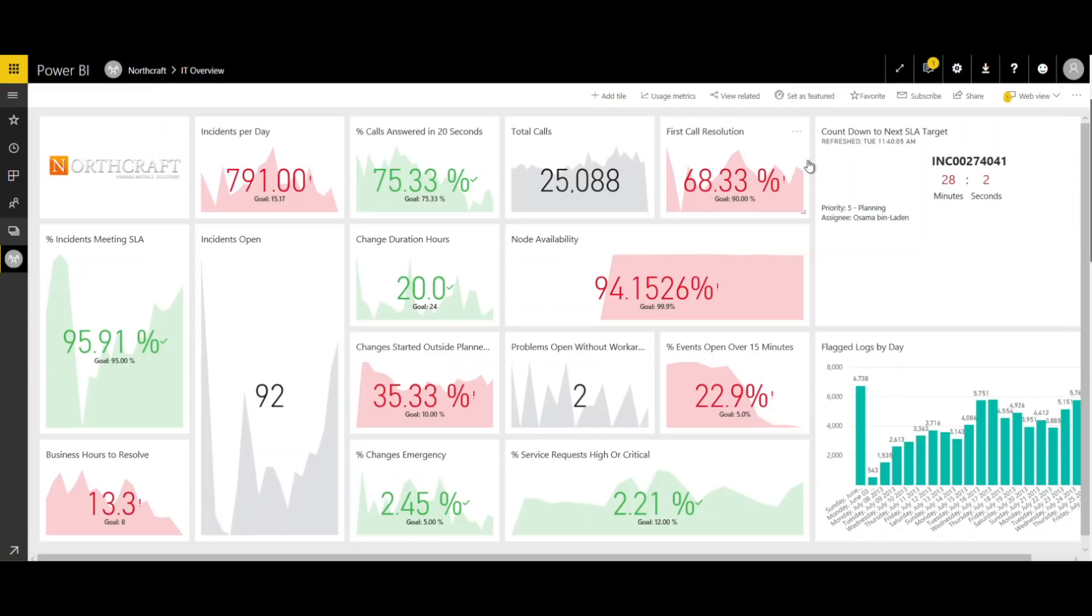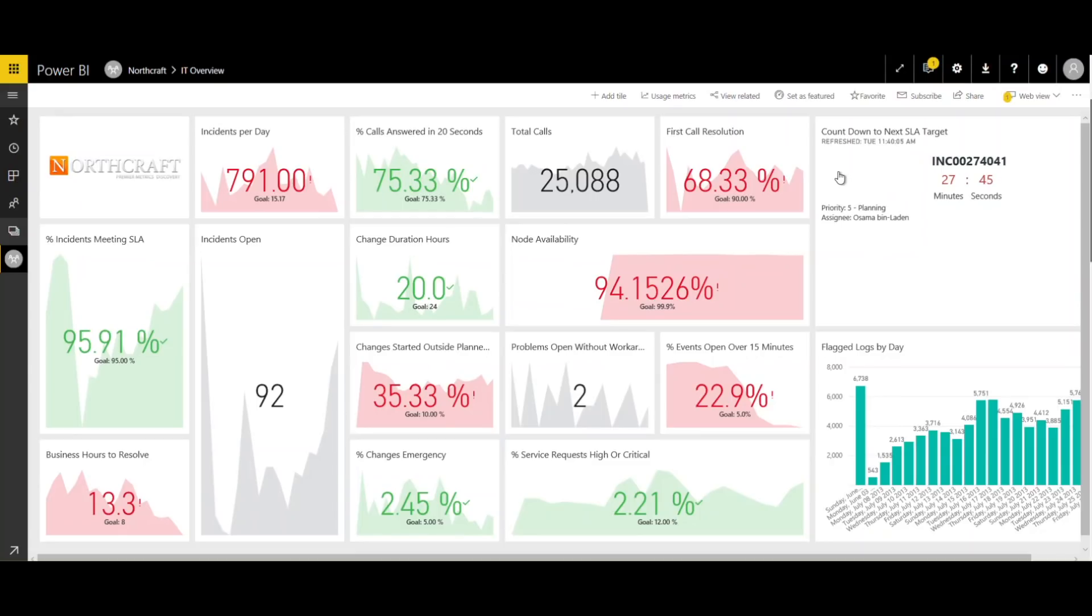Okay, so this is Singularity. In the top right-hand corner, you'll notice our new functionality. This Power BI custom visual is included with purchase of Northcraft, obviously. And what we have here is the countdown to next SLA target, so as items are about to breach, we can see that here in real-time on the dashboard.